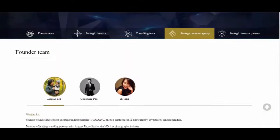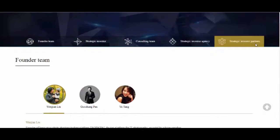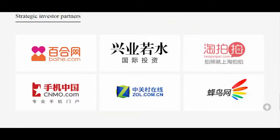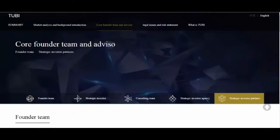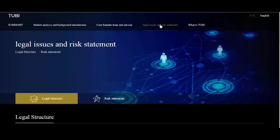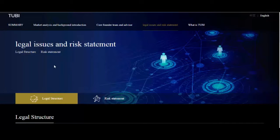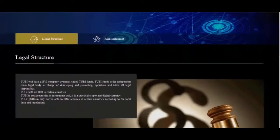2Buy will have a BVI company overseas, called 2Buy Funds. 2Buy Funds is the independent main legal body in charge of developing and promoting, operation and takes all legal responsibility.